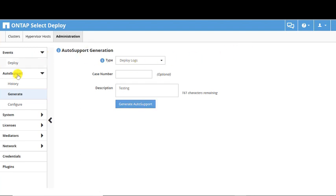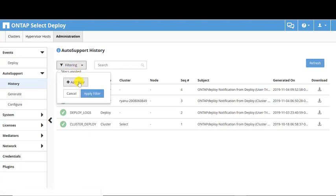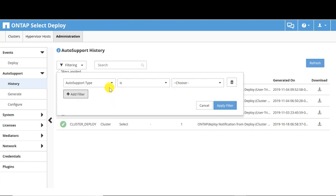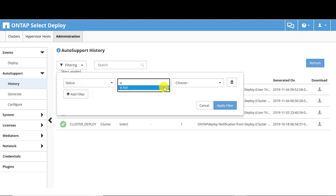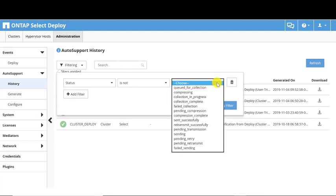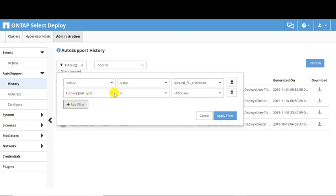The History screen shows the previously created Auto Support packages. A Filtering button allows configuration of custom views. You can filter on Auto Support Type, Status, Subject, Cluster, and Node. Depending on your choices, different options appear in the drop-down lists. Multiple filters can be applied to narrow the view.